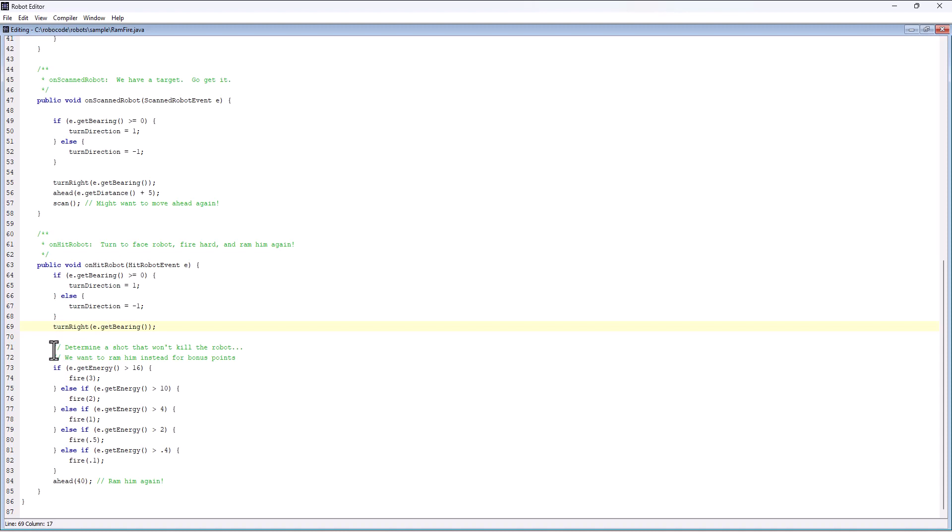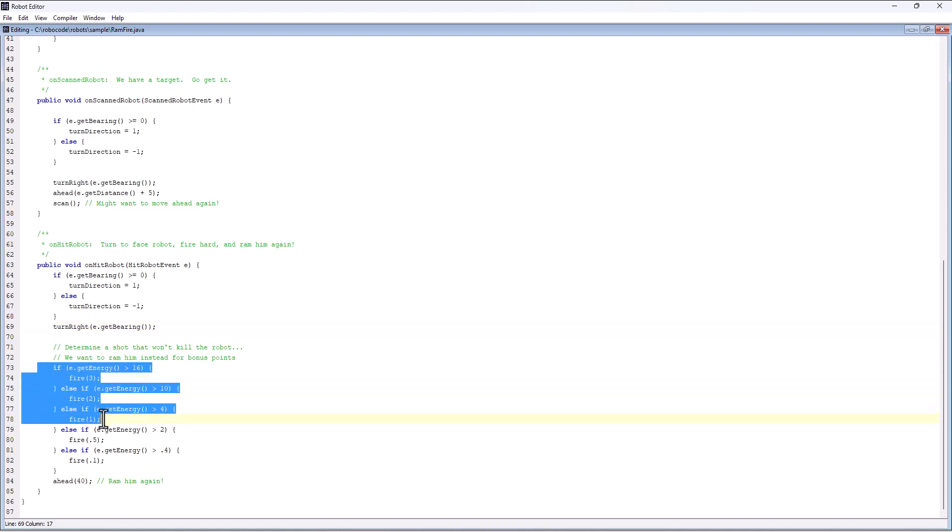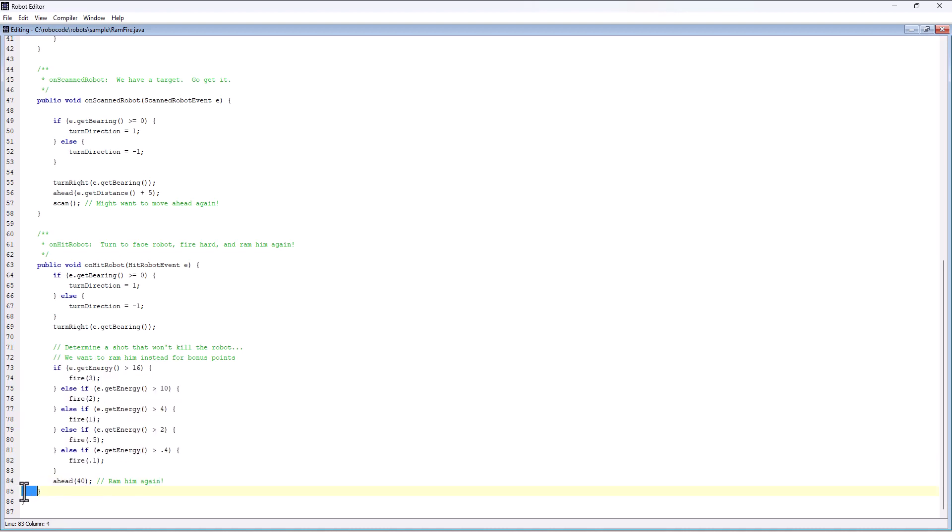Determine a shot that won't kill the robot. Ramfire wants to ram the robot for bonus points. So there's this little calculation to see how much energy is left and then fires to take that energy down and then rams.